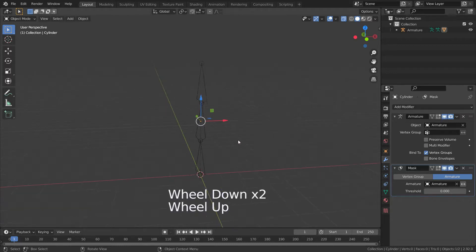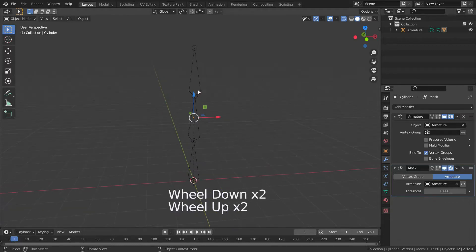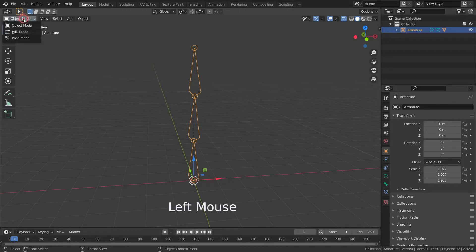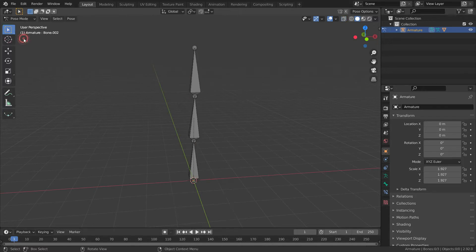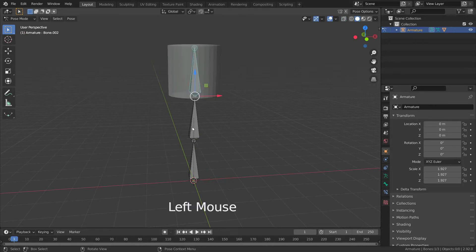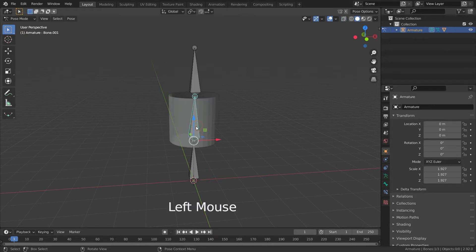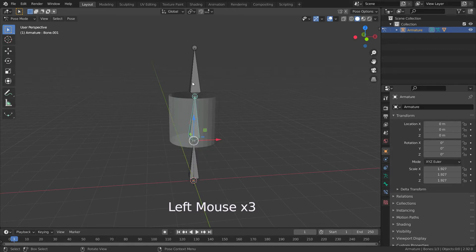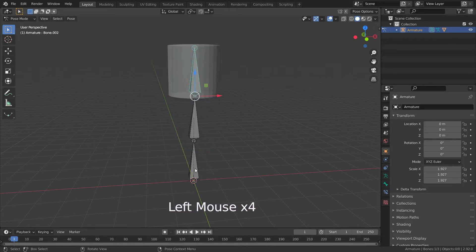Now select the armature and go to pose mode. When in pose mode, vertices belonging to the vertex group associated with the active bone will be visible, and vertices not in that group will be hidden.